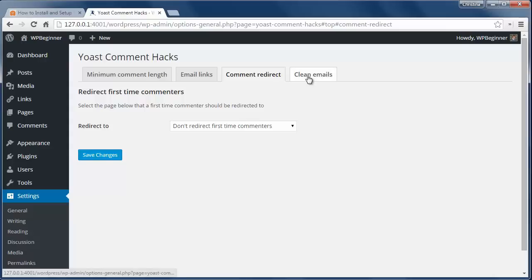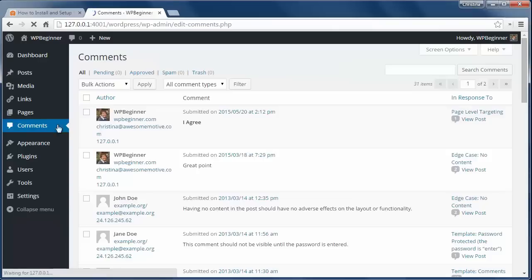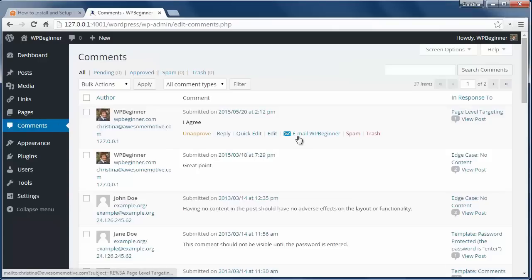Finally this tab lets you clean up the WordPress default comment notification email. It's checked by default but you can uncheck it here. Now if we go to the comments area I can see a new area where you can email the commenter here.